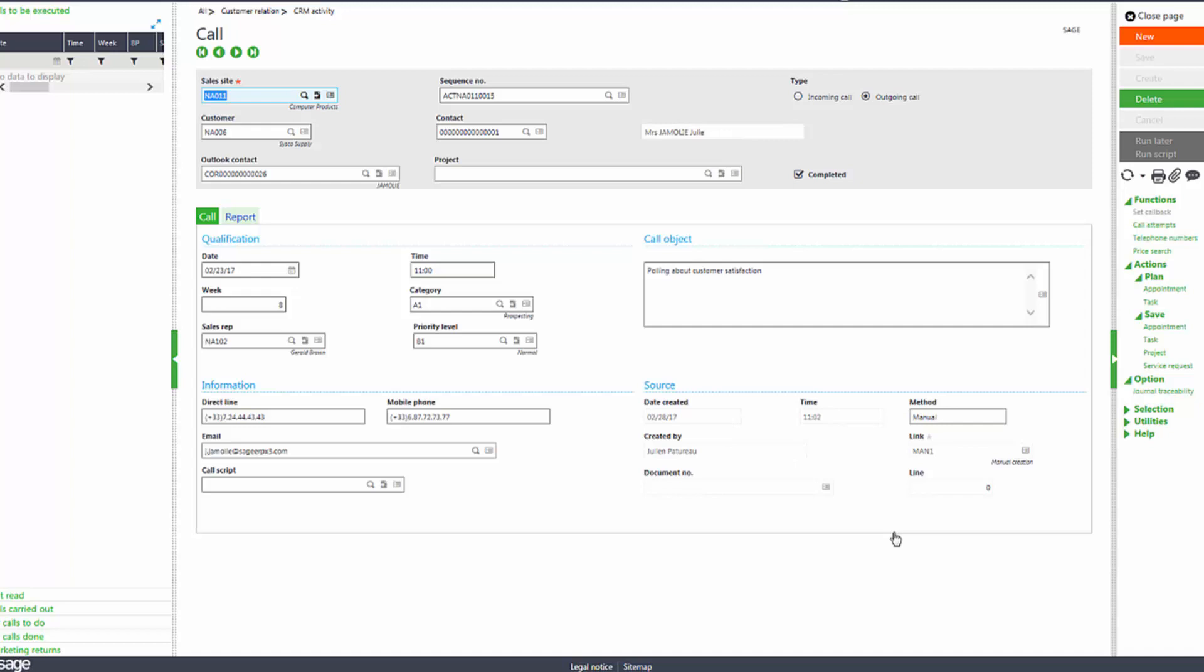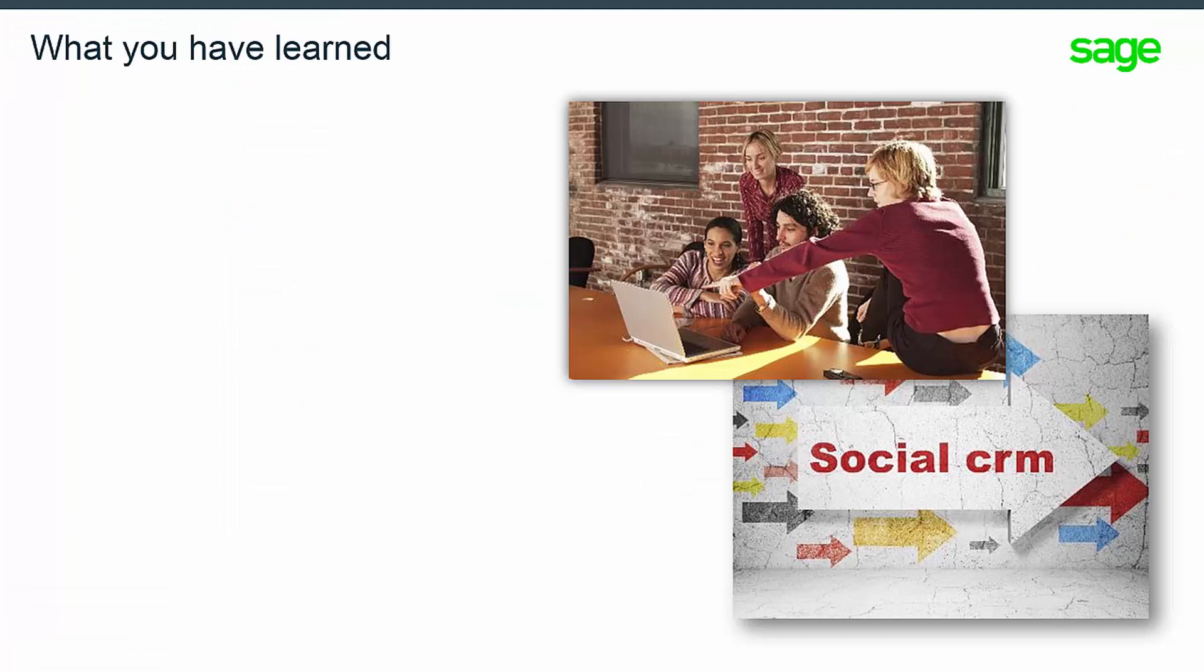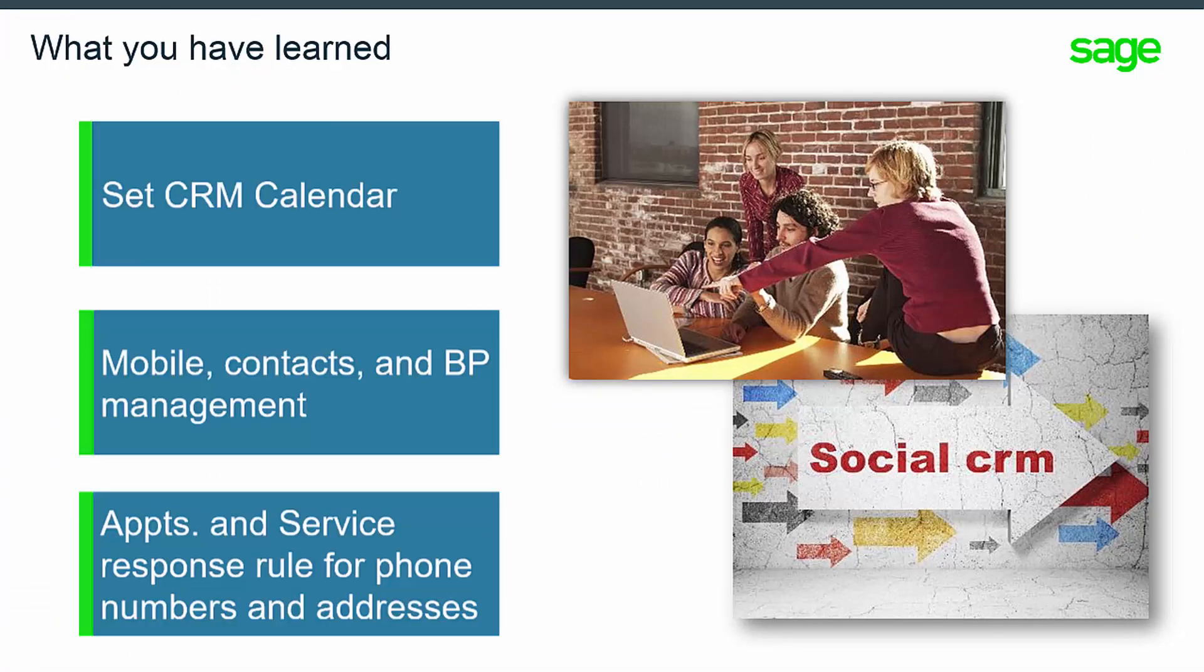These are just a few of the many new features mentioned in this topic. You have learned how to add and use a new CRM calendar to view appointments and jump to various CRM functions, and also the new possibility to manage different mobile phone numbers between contact relationships and business partners' contact information, and the new management rule to default phone numbers and addresses in appointments and service response functions.